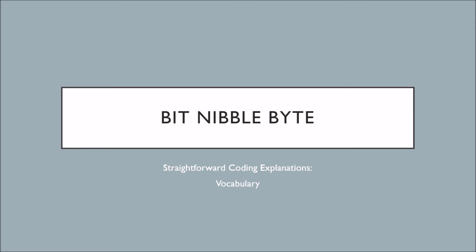This is for anyone who is new to programming or who would just like a refresher on common terms. A lot of these concepts will be incorporated into all other videos so this is a great place to start. If this sounds interesting, stay tuned.